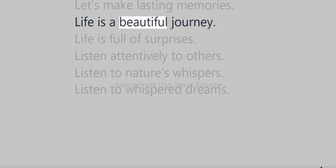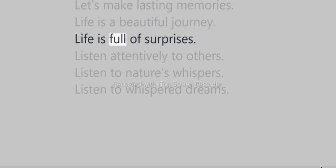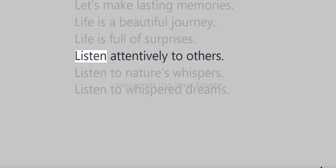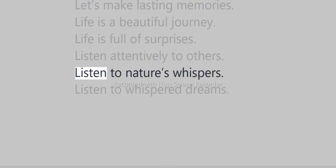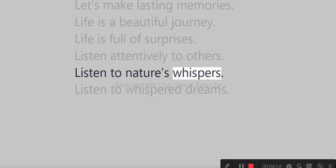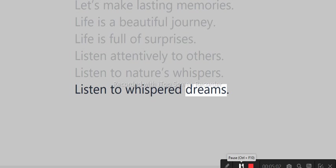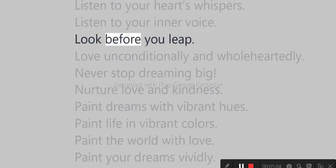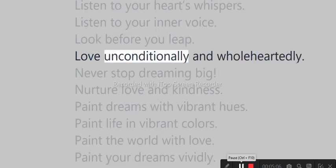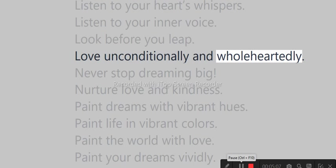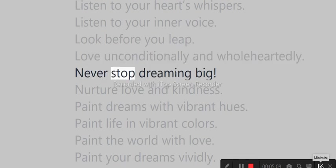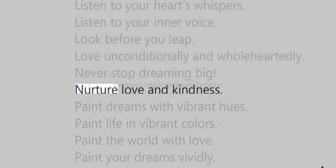Life is a beautiful journey. Life is full of surprises. Listen attentively to others. Listen to nature's whispers. Listen to whispered dreams. Look before you leap. Love unconditionally and wholeheartedly. Never stop dreaming big. Nurture love and kindness.